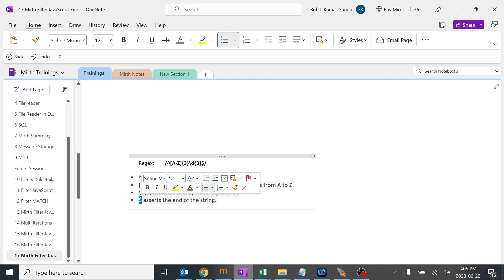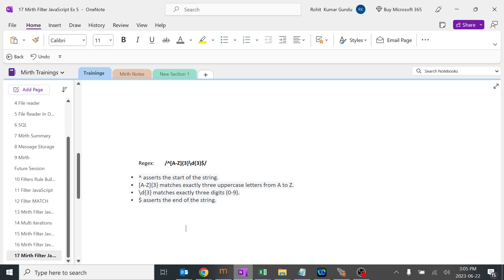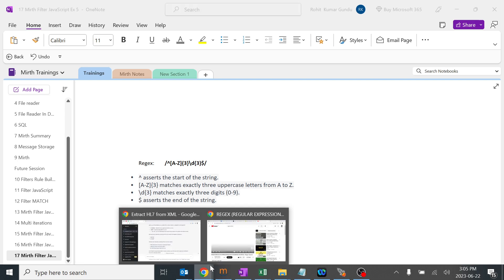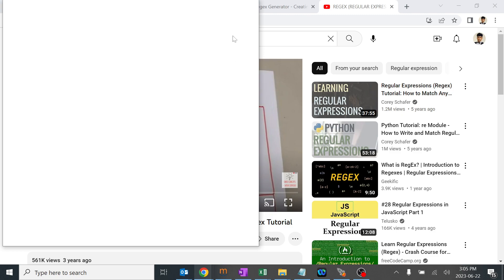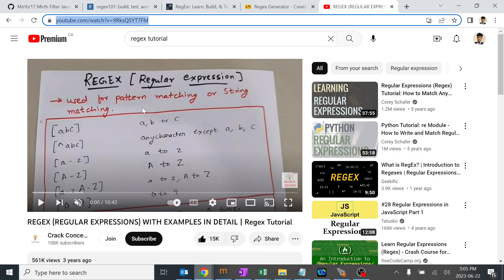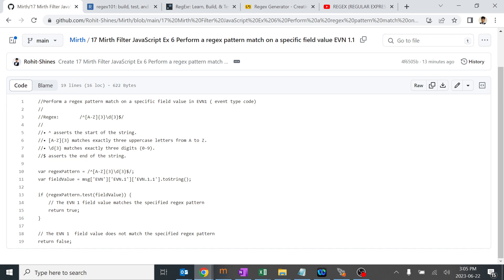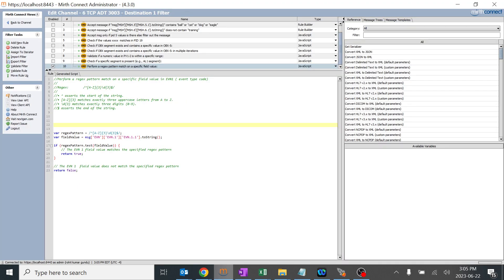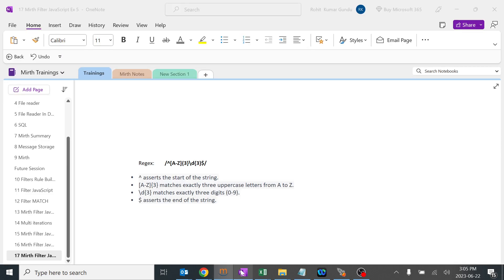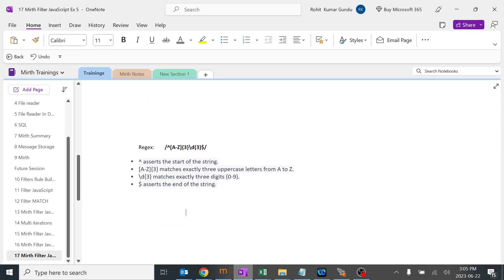We'll go back to Mirth and code it. I already did my coding part in GitHub and copy-pasted the code over here. We are creating a variable regex pattern and adding this particular regex. The field value is EVN 1.1, so we are pulling the EVN 1.1 details to that particular string as a field value and trying to compare the regex pattern to that particular field value. EVN 1 should contain this pattern.